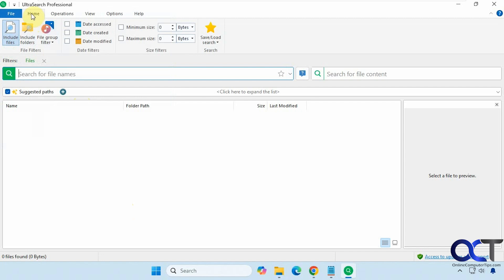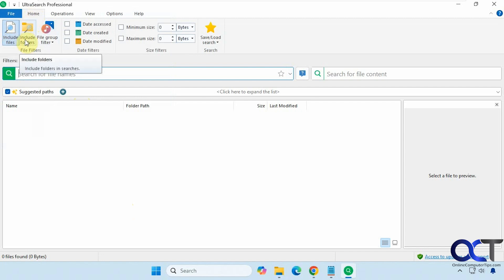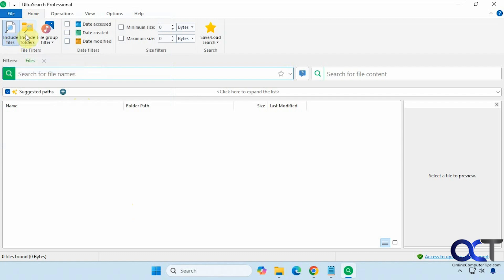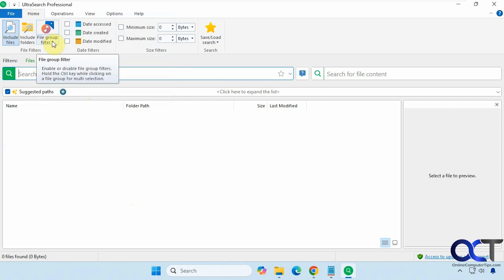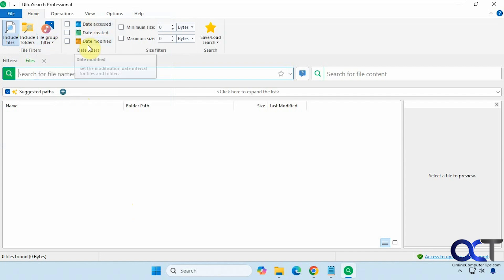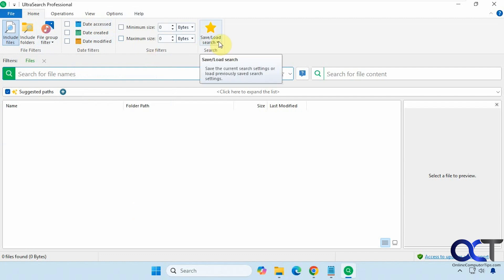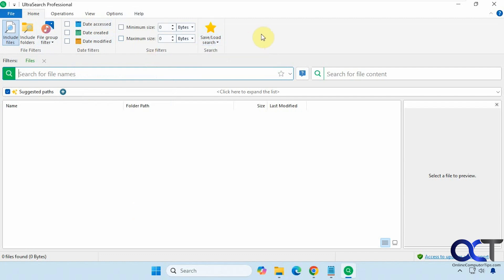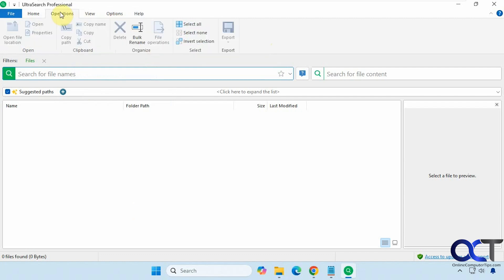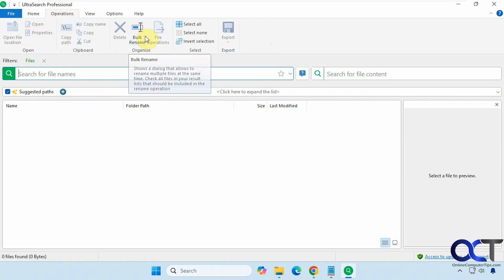All right, then we have the home tab where you could set it to include files and folders or both. So if we just want to search for files, you would have this selected. But if you want to do folders too, you could do this as well. And then we have some filter options, which we'll be showing you in a minute. And then we have some date filters as well, and also size filters. And here you could save and load your search to reuse again later. And then once you have your search results, you can select them and take various actions on them, which we'll be showing you as well.